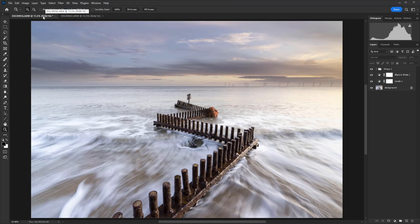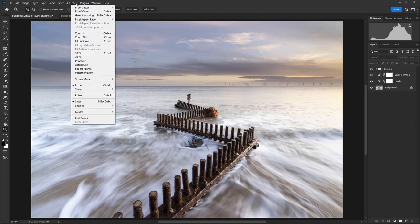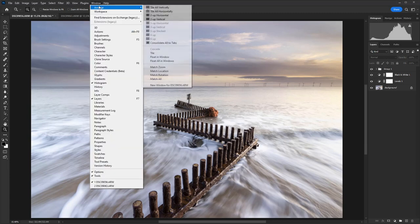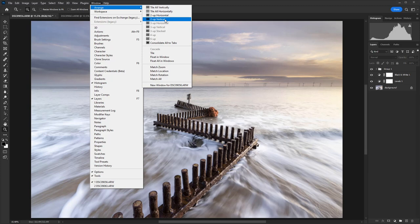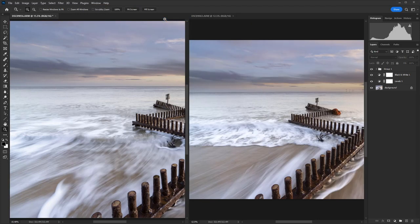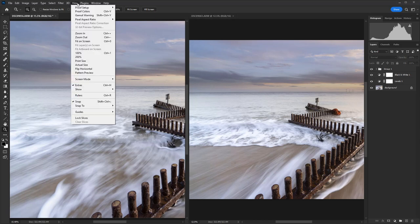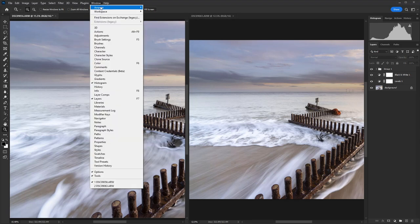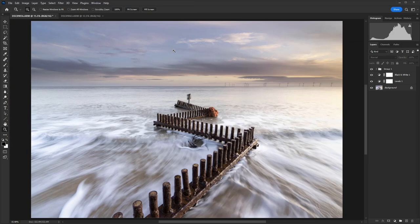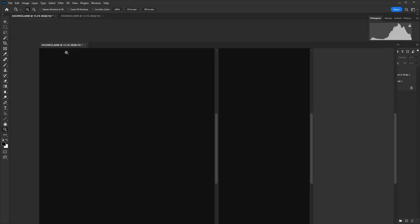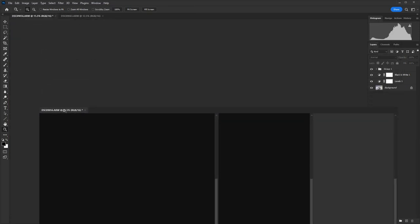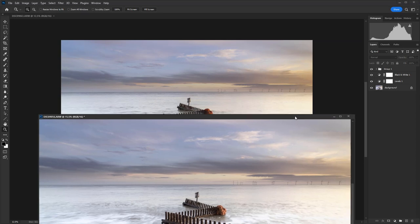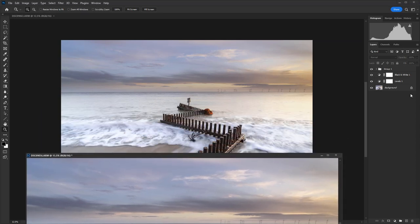So what I'm going to do is just grab this image and drag it down, but what you can do is go to window and arrange. And if you want to you can split the screen so that you could just drag those layers from one to the other, but then you've got to go back and change it to a single tab afterwards, so it's just as easy to do it this way.